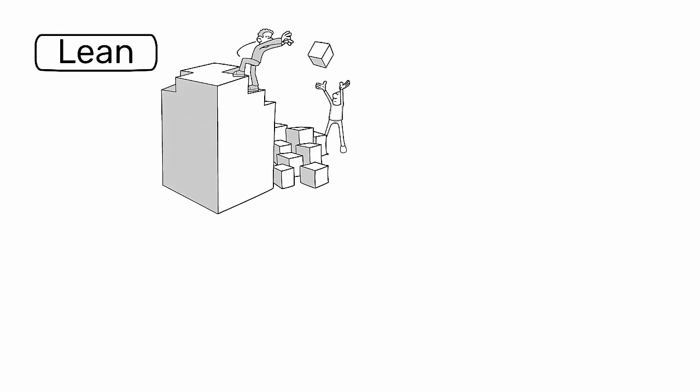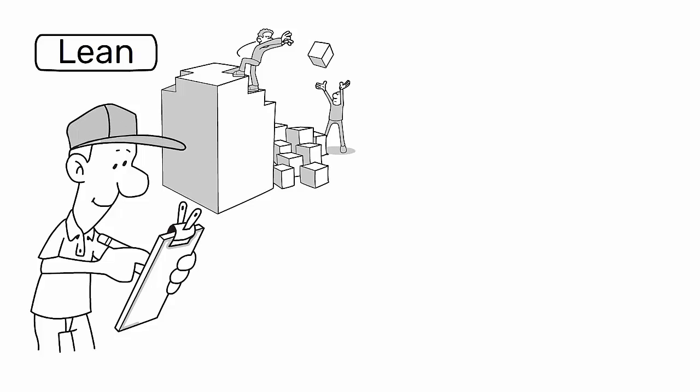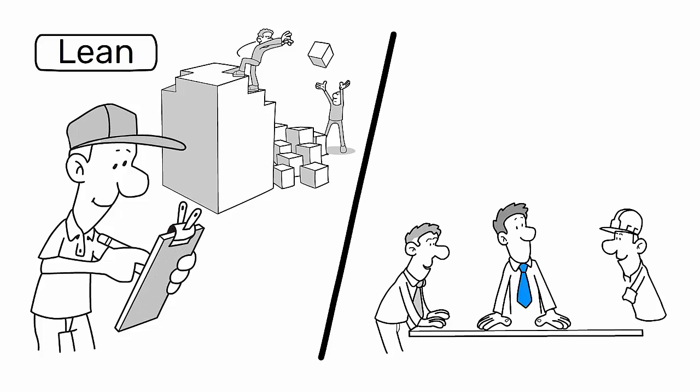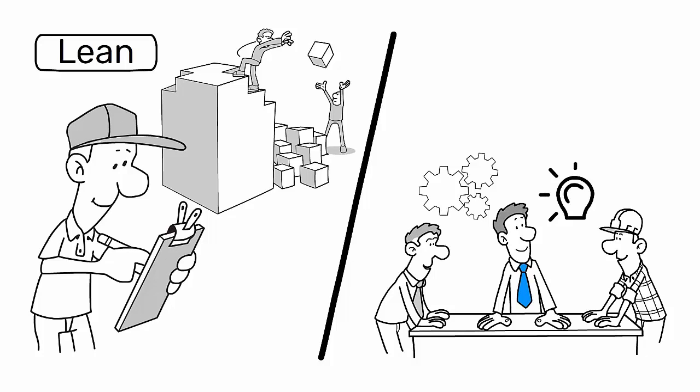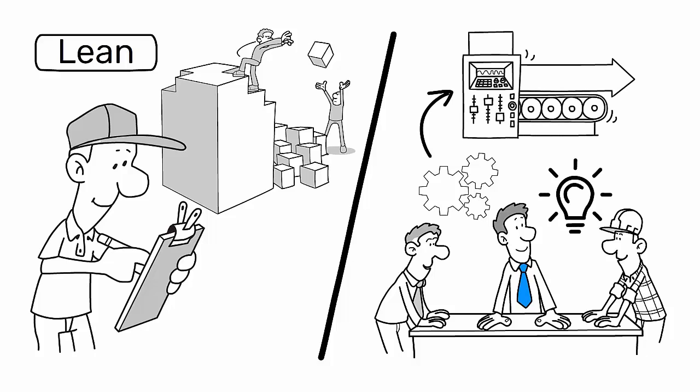In lean, capacity planning is not merely about ensuring that there is enough production capability to meet forecasted demand. It is about creating a flexible and responsive system that can adapt to the variability inherent in any production process.